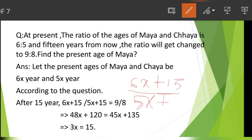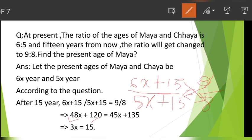The ratio equals 9 by 8. Now we do cross multiplication: 6x plus 15 over 5x plus 15 equals 9 by 8. So 8 into 6x gives 48x, plus 8 into 15 gives 120. Equals 9 into 5x gives 45x, plus 9 into 15 gives 135. That is the equation.